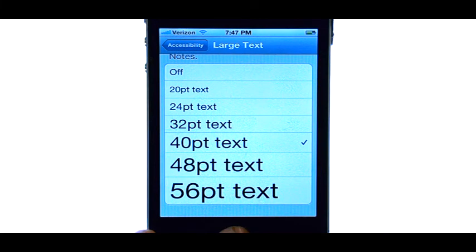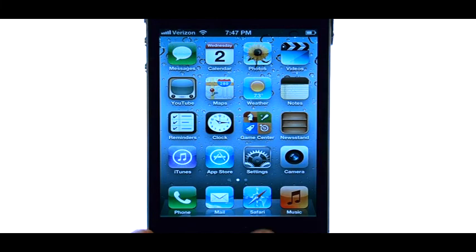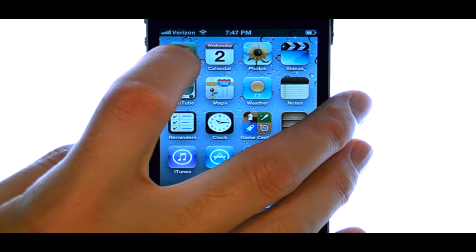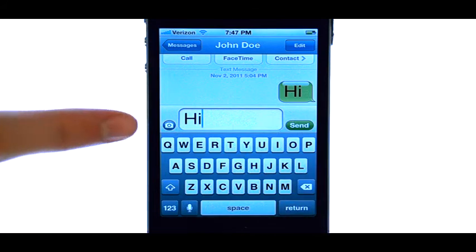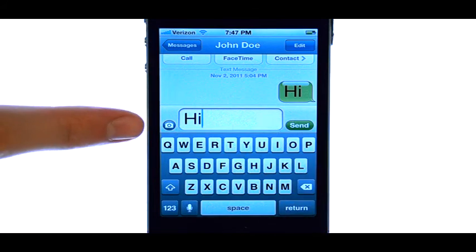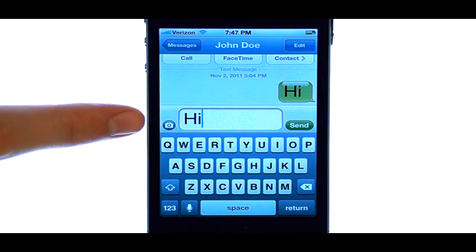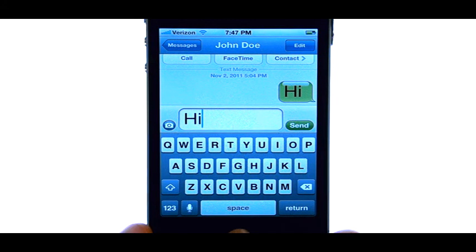Now if we hit the Home button, and let's say we access our Messages application, you can see that the text size has increased to the new size that we chose.